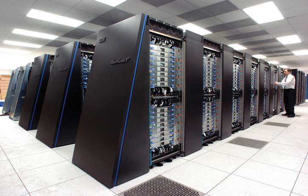The IBM 7030 was completed in 1961 and despite not meeting the challenge of a hundredfold increase in performance, it was purchased by the Los Alamos National Laboratory. Customers in England and France also bought the computer and it became the basis for the IBM 7950 Harvest, a supercomputer built for cryptanalysis.